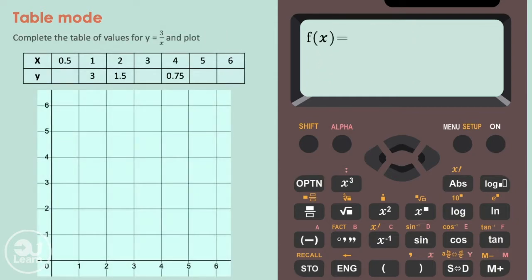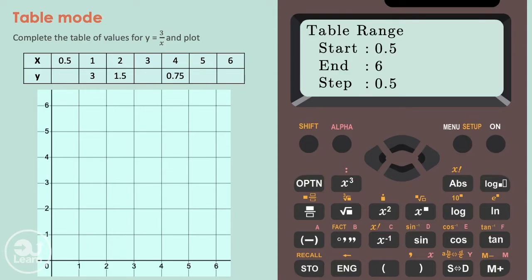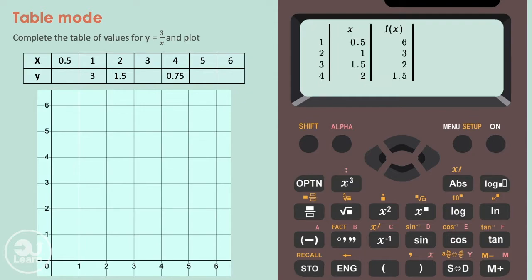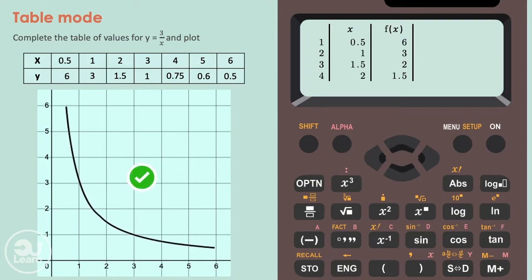With this question, a slightly different graph but the process is still the same. We start by typing the equation using the fraction button, then we set the range, and then we set the step to be 0.5 this time, as it's going up by 0.5 in the first value of x. We get the coordinates, plot them, and connect the points with a smooth line. And that's all it takes to get the coordinates for any line equation using our calculator.